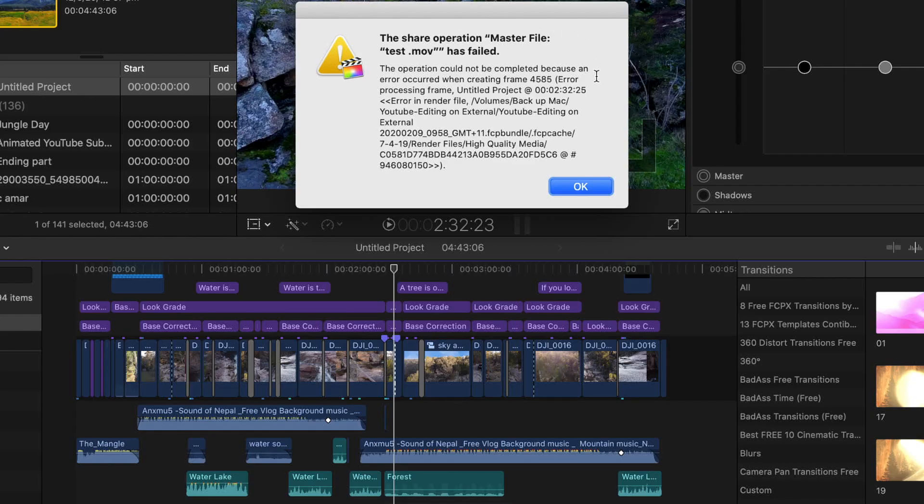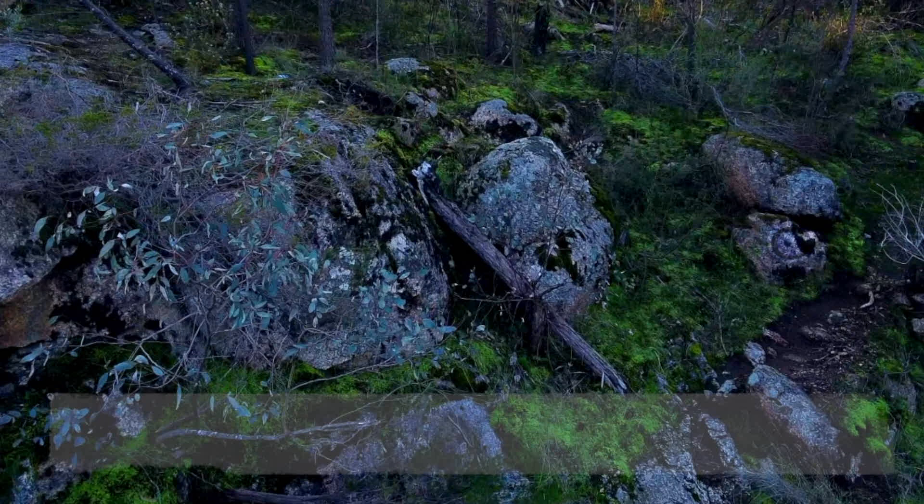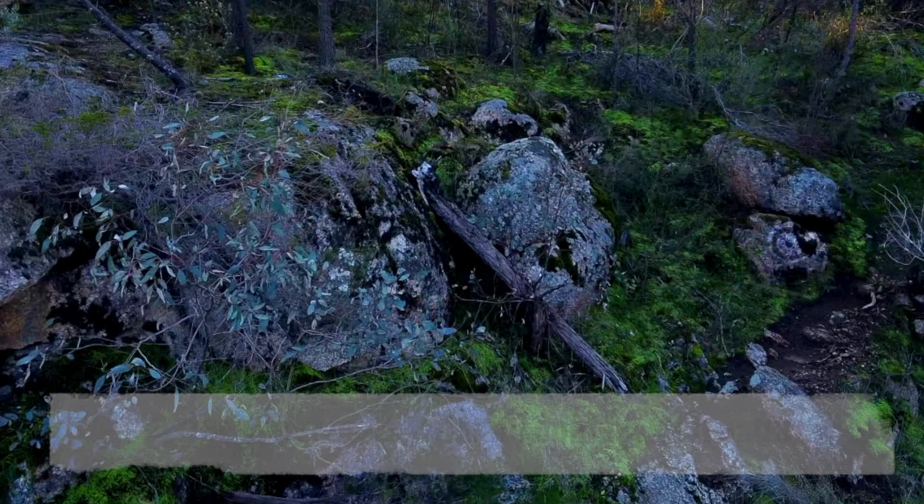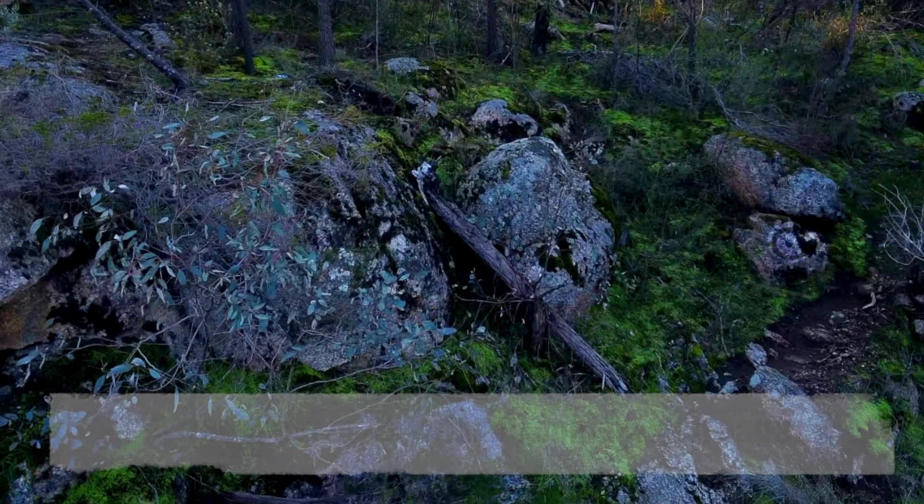We have to fix this issue and remove this black frame from our footage. To remove this black frame, we have to locate that black frame file which we can see in our error message.